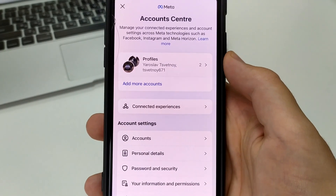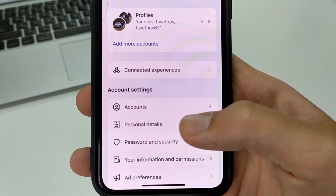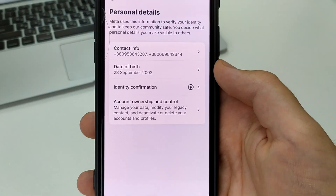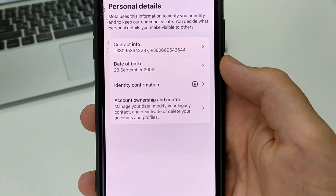After that, you will see your contact information. At the bottom is written your date of birth. You click on it.